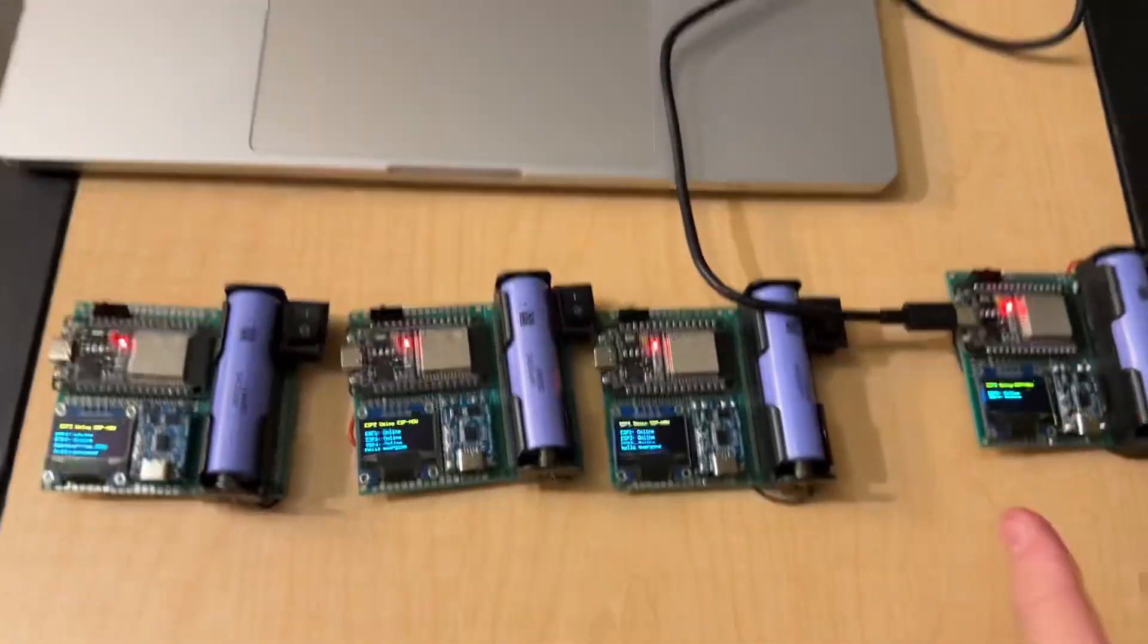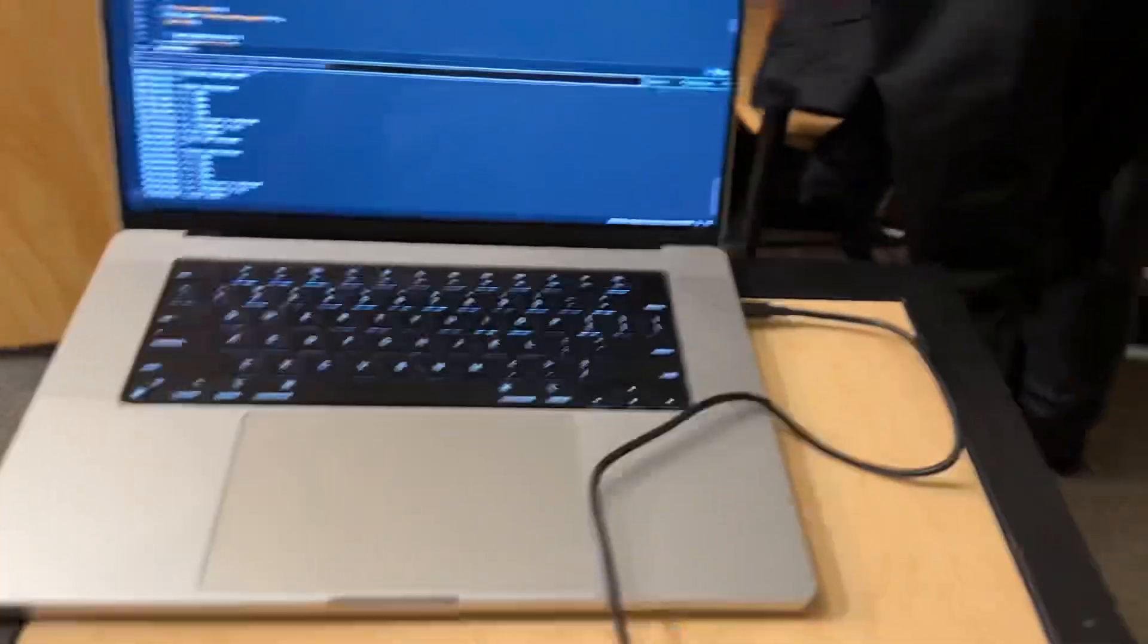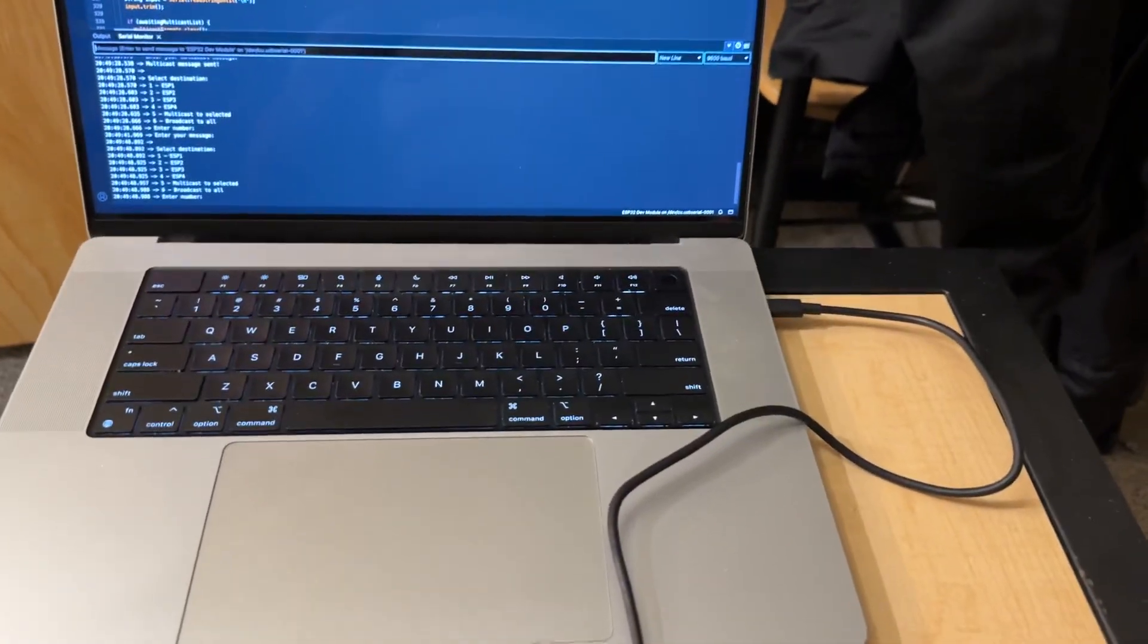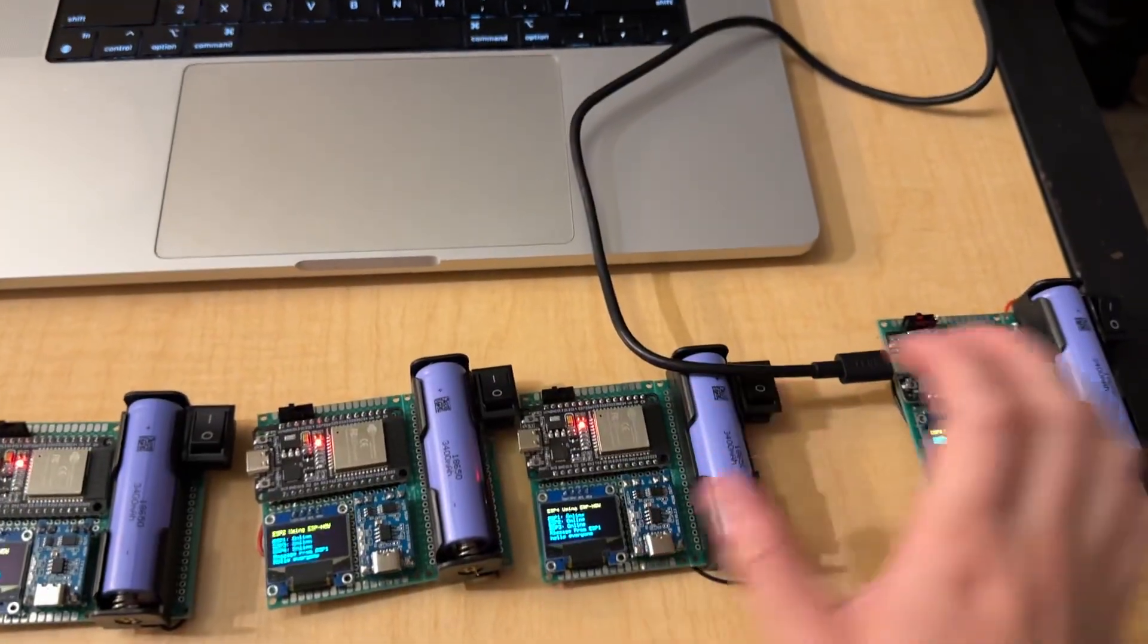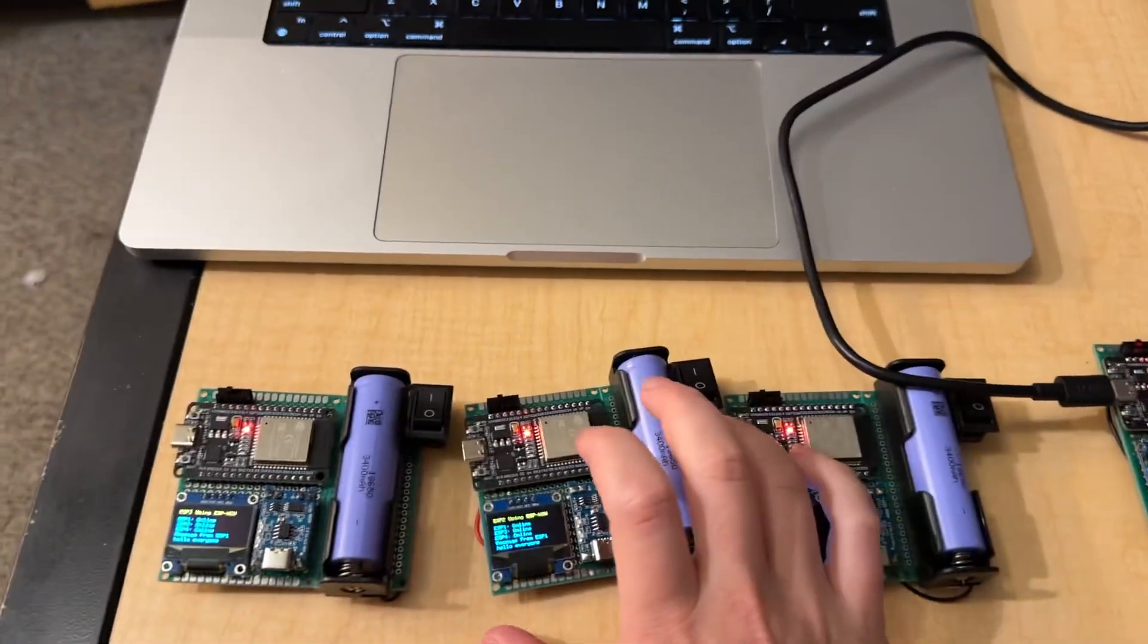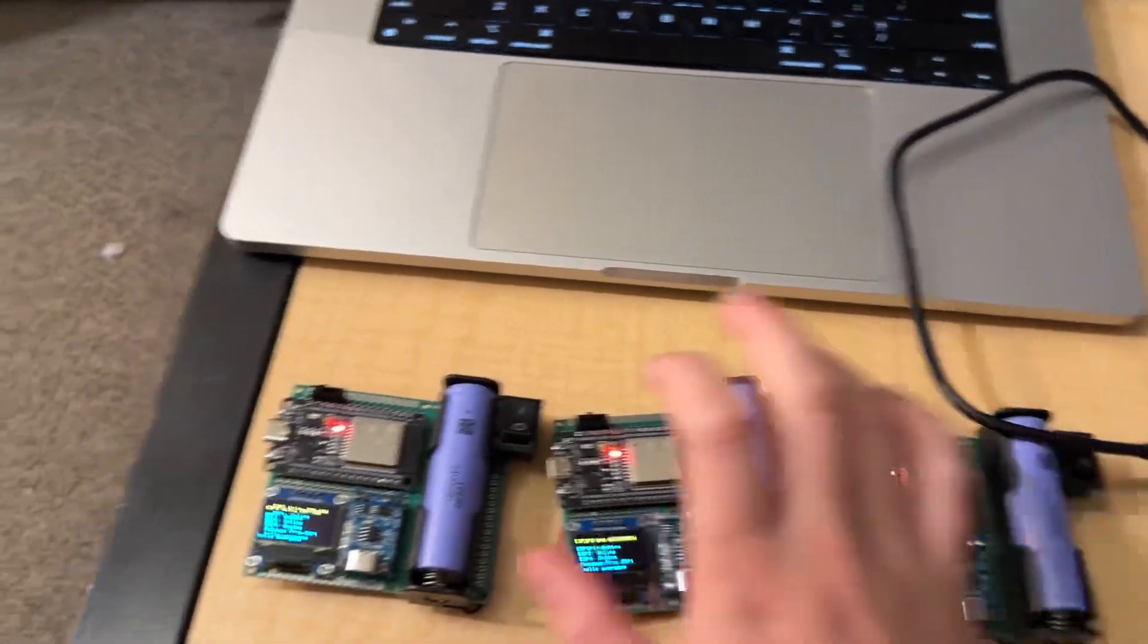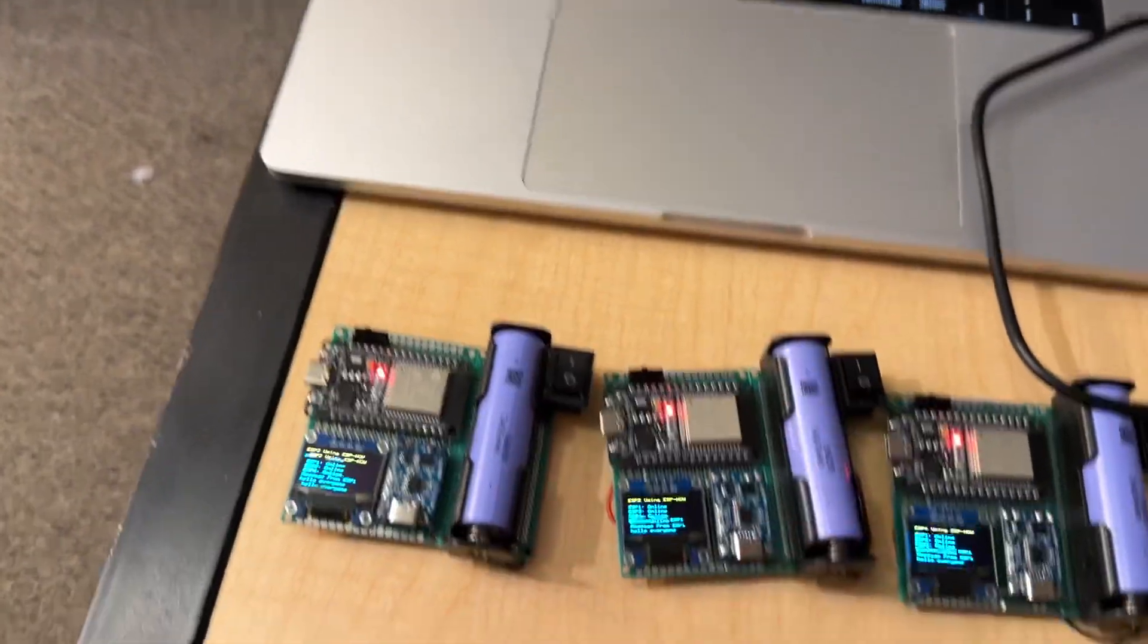So, this is all peer-to-peer. This one is directly messaging this guy. It's directly messaging this guy. And it's directly messaging this guy.